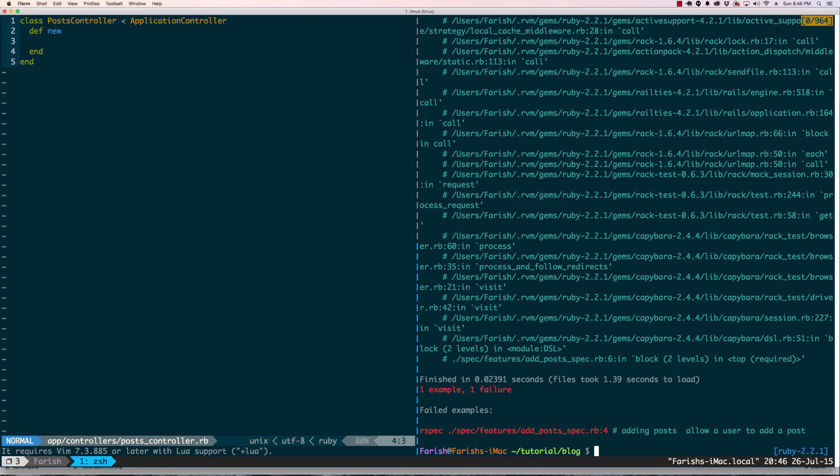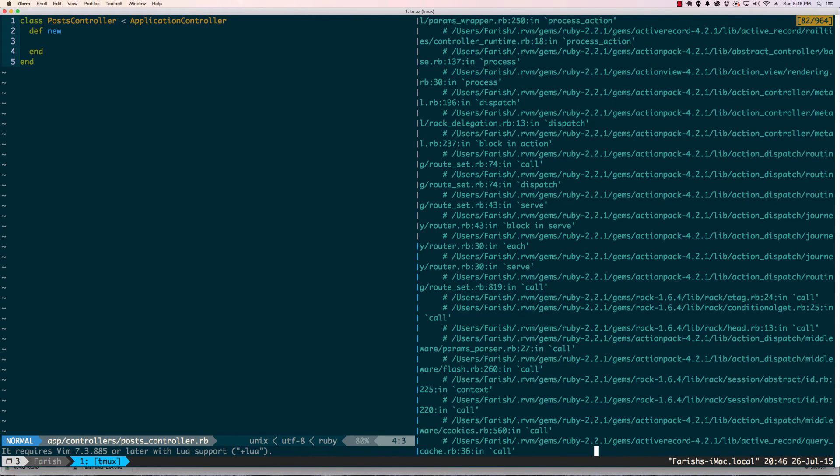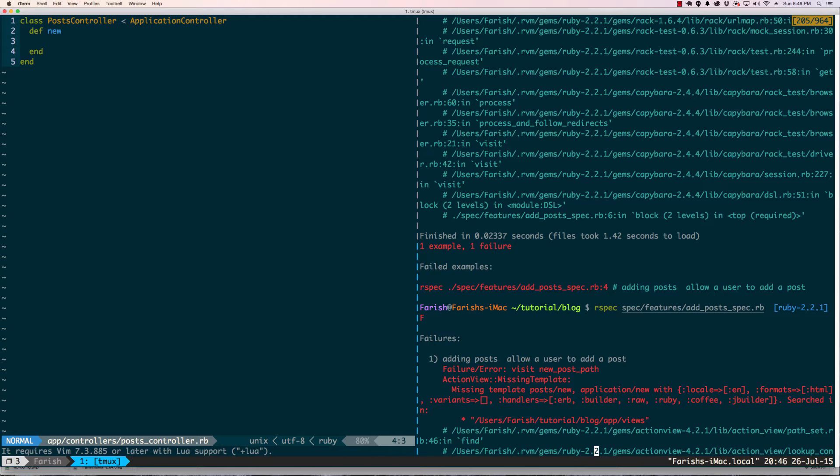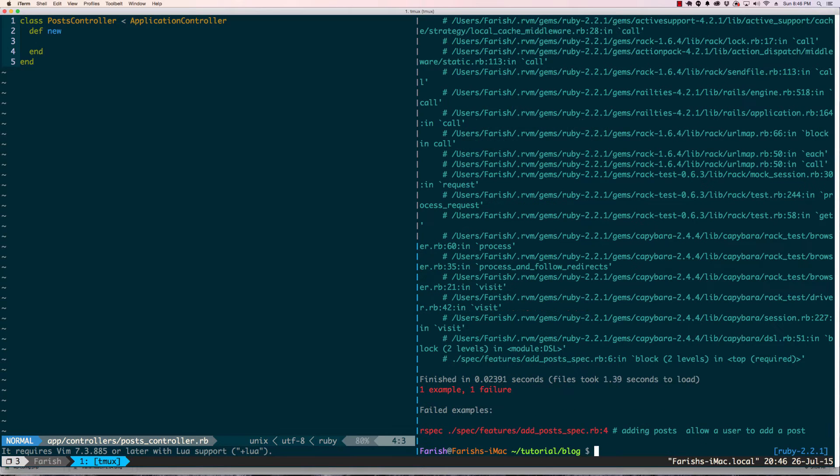We have a new error: missing template. So you saw that first we fixed a new action and now we don't have a template for that action to go to. So let's go ahead and make that.